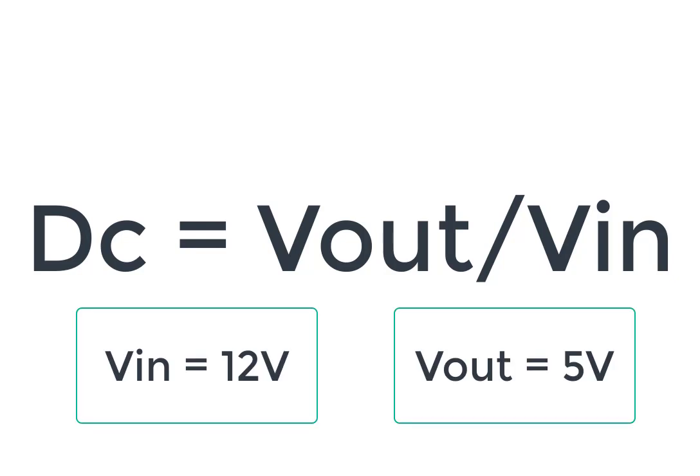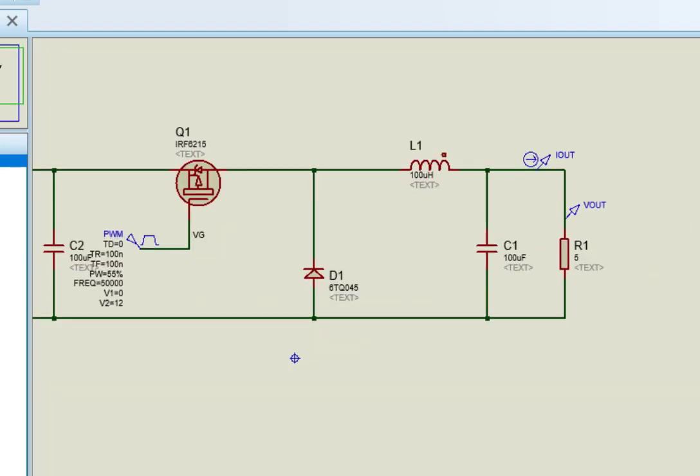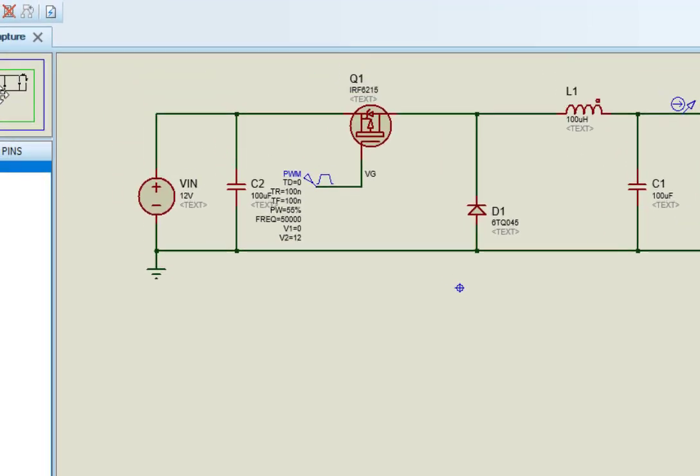By using these voltage values the duty cycle is 42%. But after including losses of the circuit, we will get exact 5 volts on the output with 55% duty cycle. Now place all components in Proteus window and make connection according to the circuit diagram.